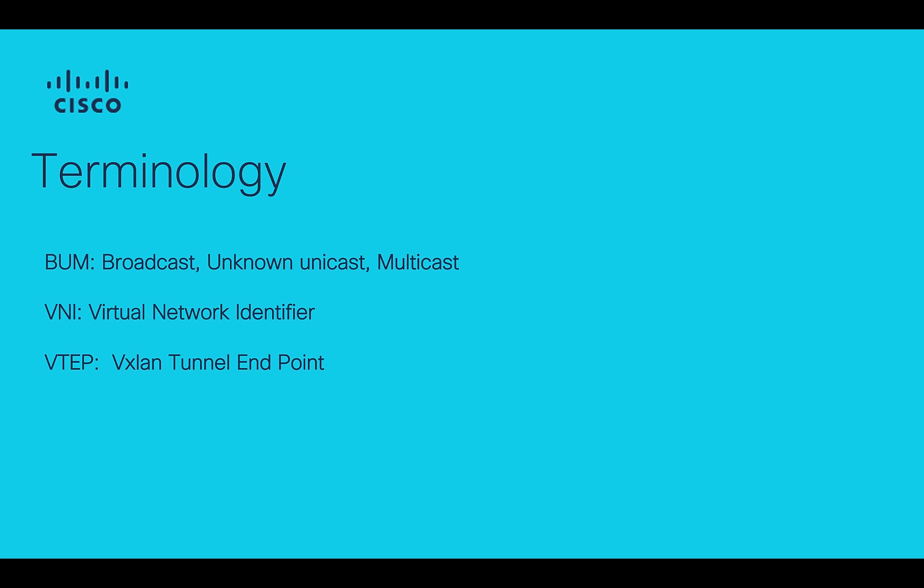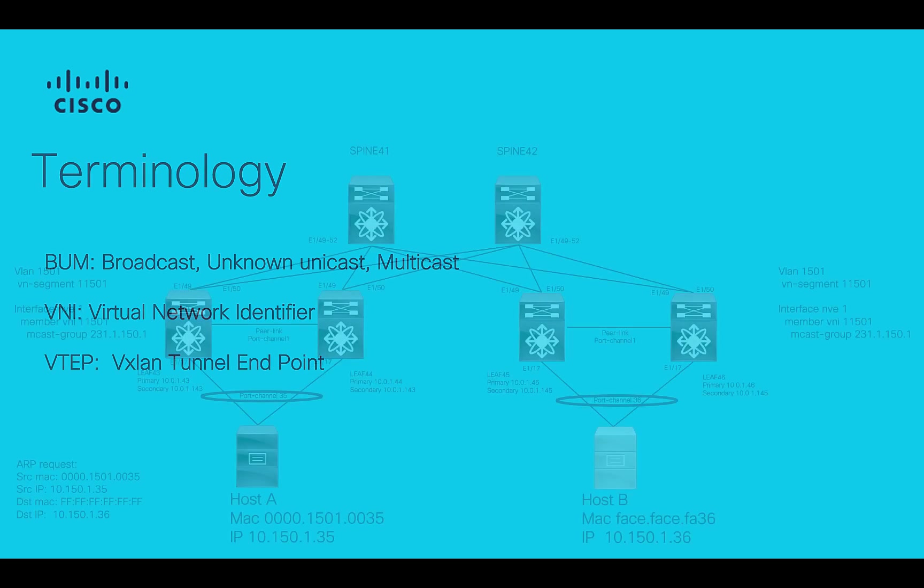VNI stands for Virtual Network Identifier. VTEP stands for VXLAN Tunnel Endpoint.